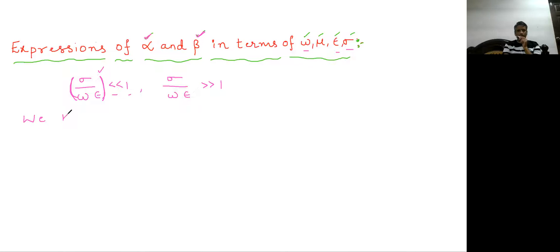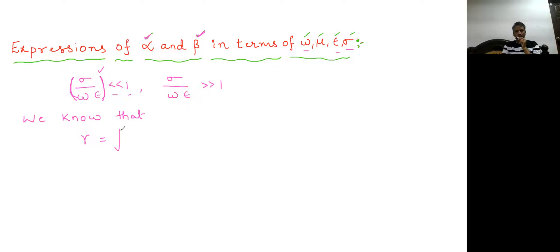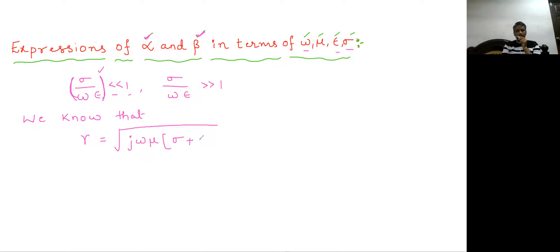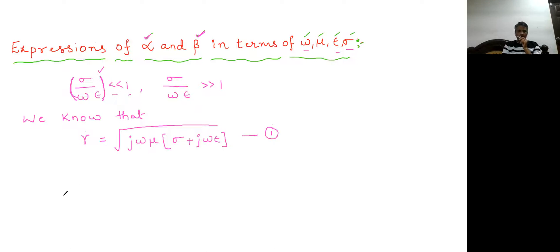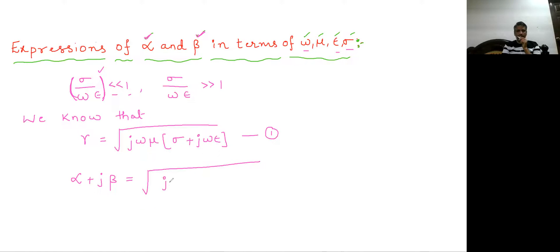We start with the expression we already know: the propagation constant gamma equals alpha plus j beta, which is equal to the square root of j omega mu into (sigma plus j omega epsilon). This is the expression we will use to derive alpha and beta.